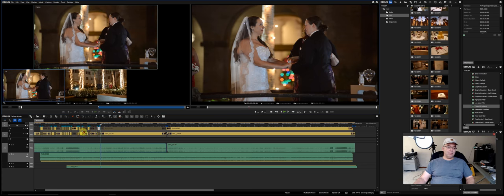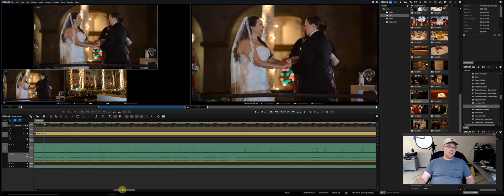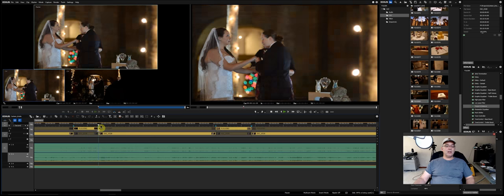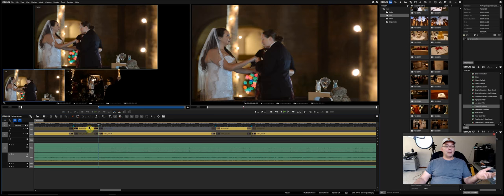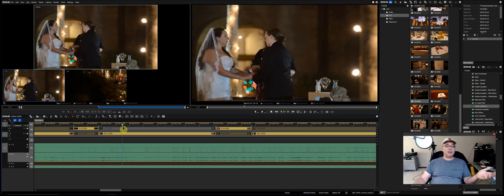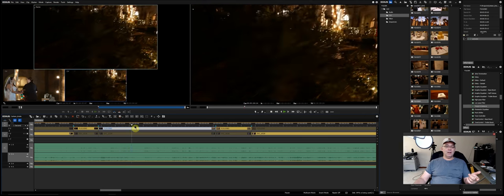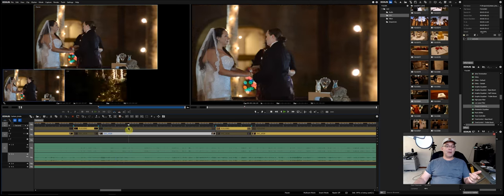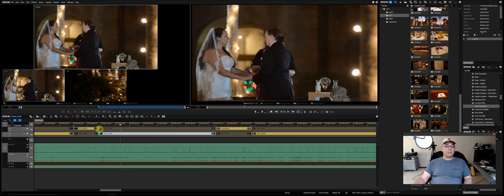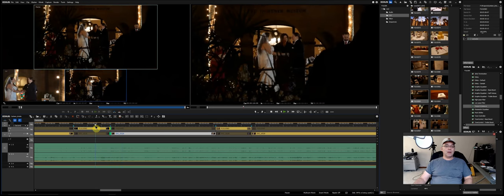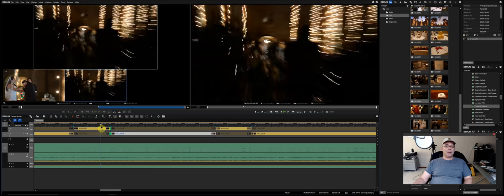A great thing in EDIUS: when you're done with multicam, the underlying clips aren't deleted — they're still there, just marked. I can click any section and switch it to the other camera at any time. I can also drag the edit point left or right to move where the camera switch happens. It's completely non-destructive.